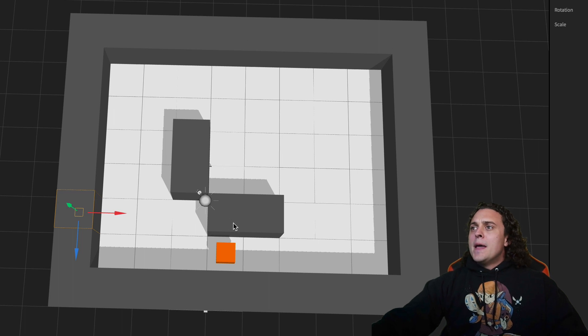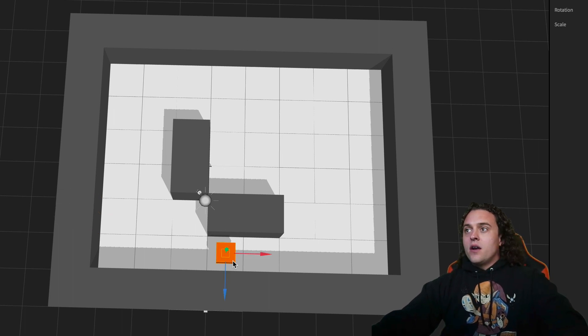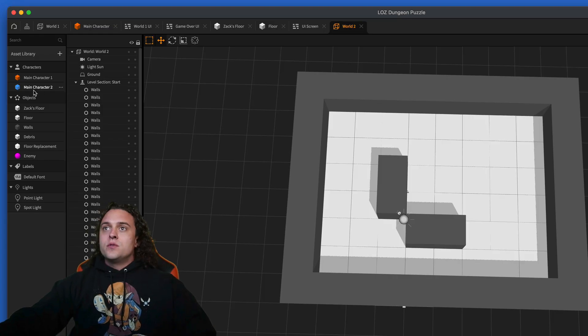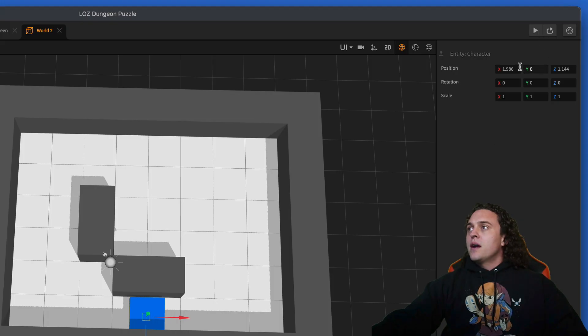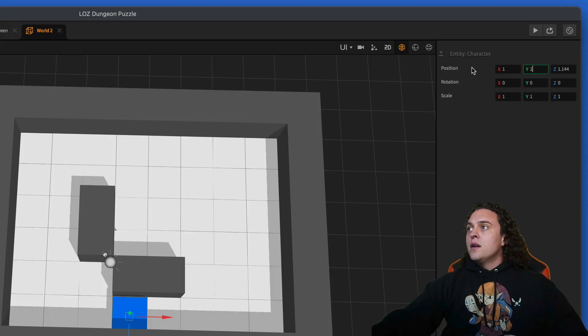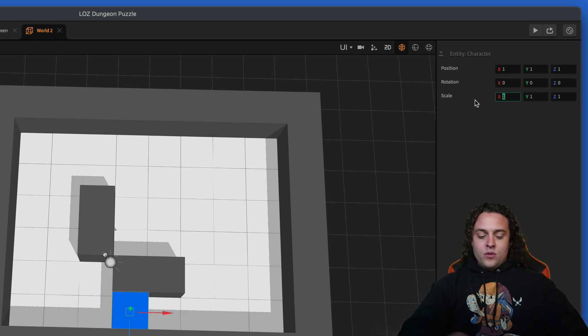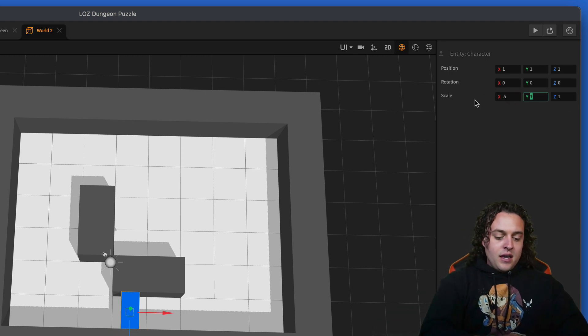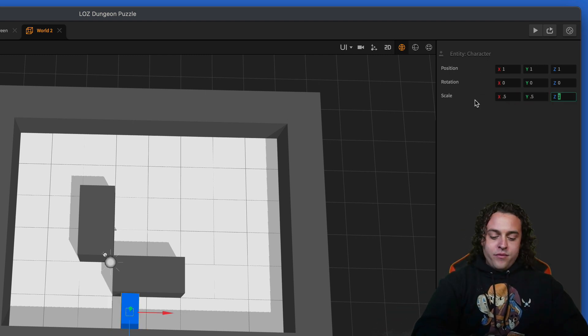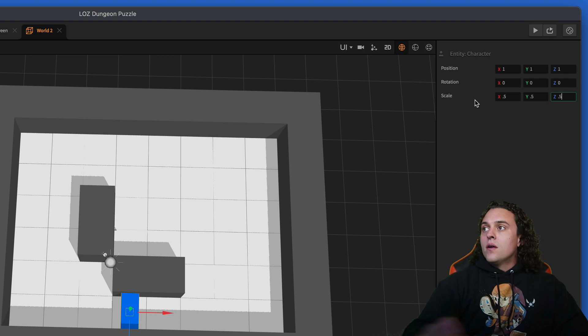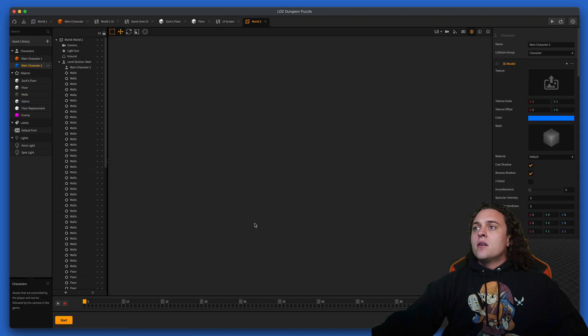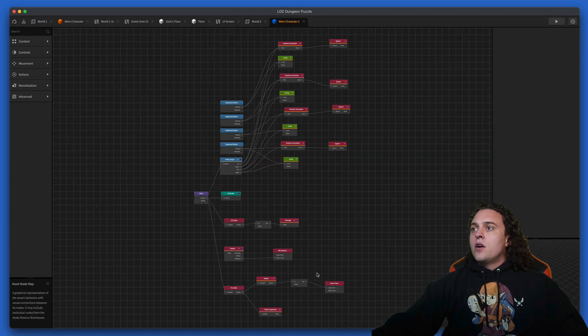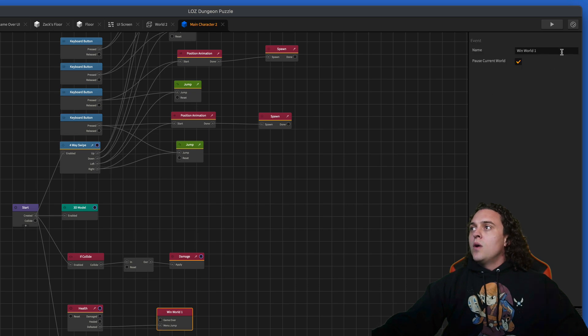Now we need to get the new main character out, so we'll do main character two, bring it out here. We'll do one one one and then do the same scale point five point five point five.